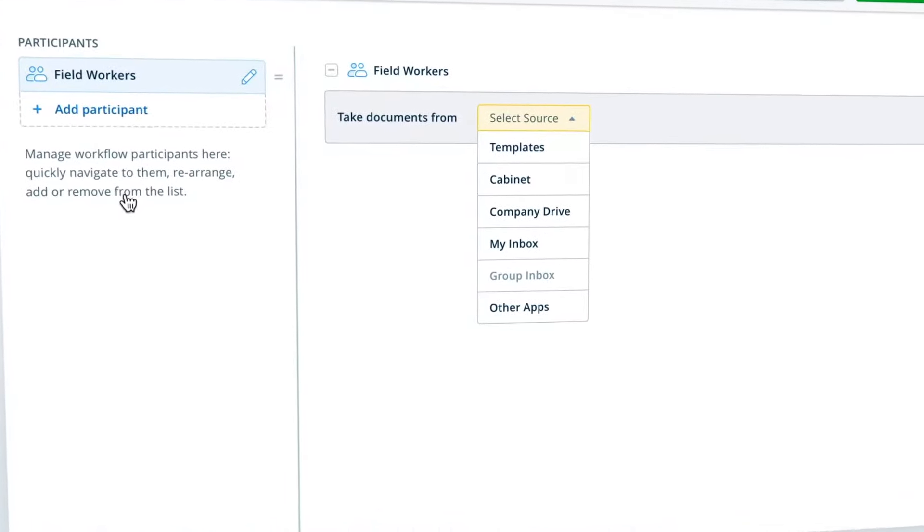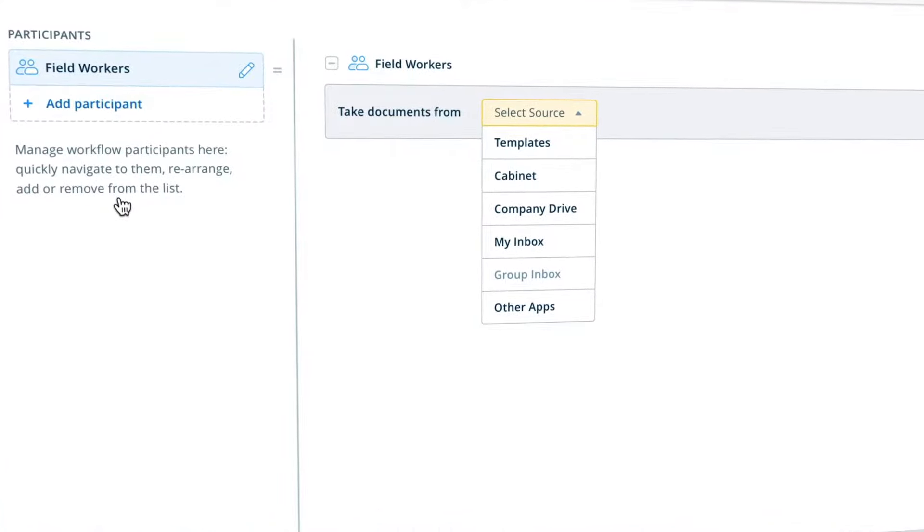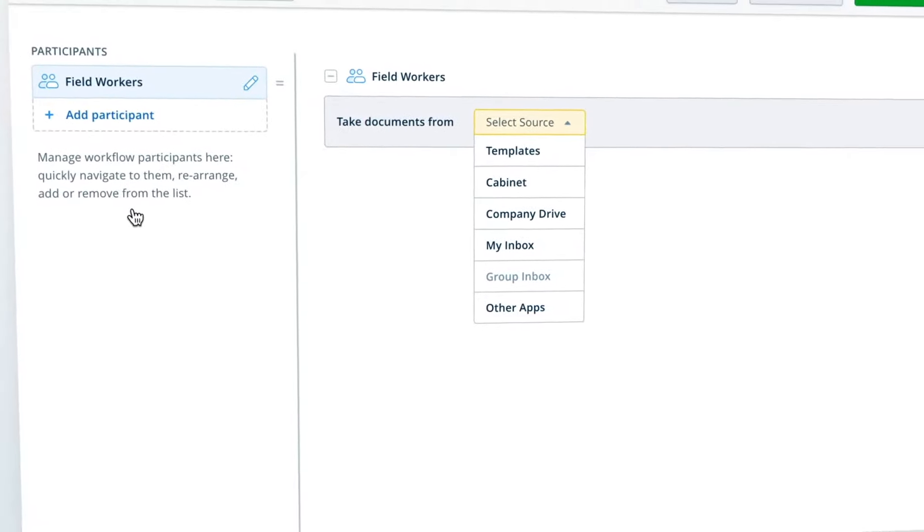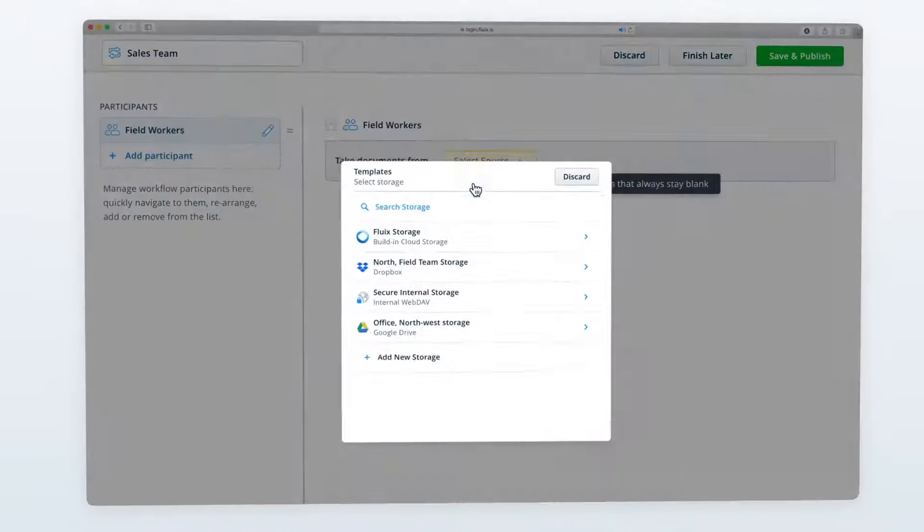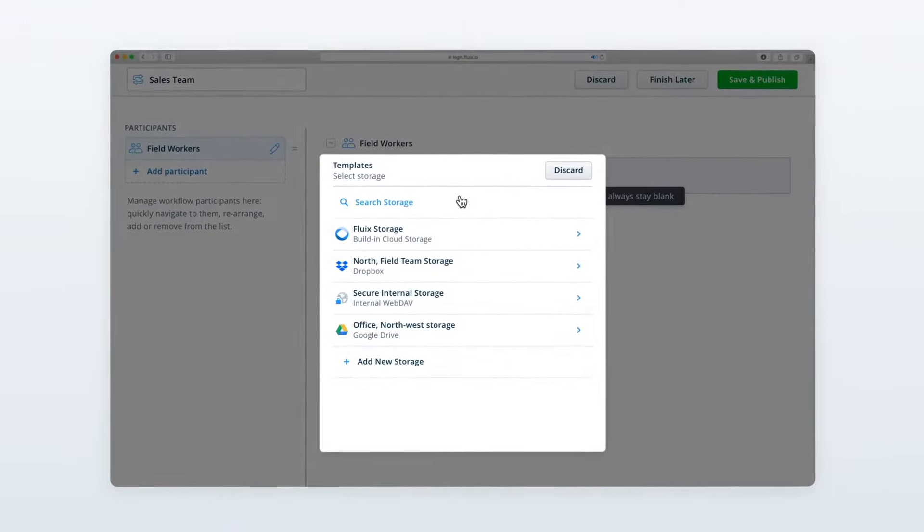In Fluix, you can create custom workflows that will help you to route documents with ease, automating many time-consuming processes.